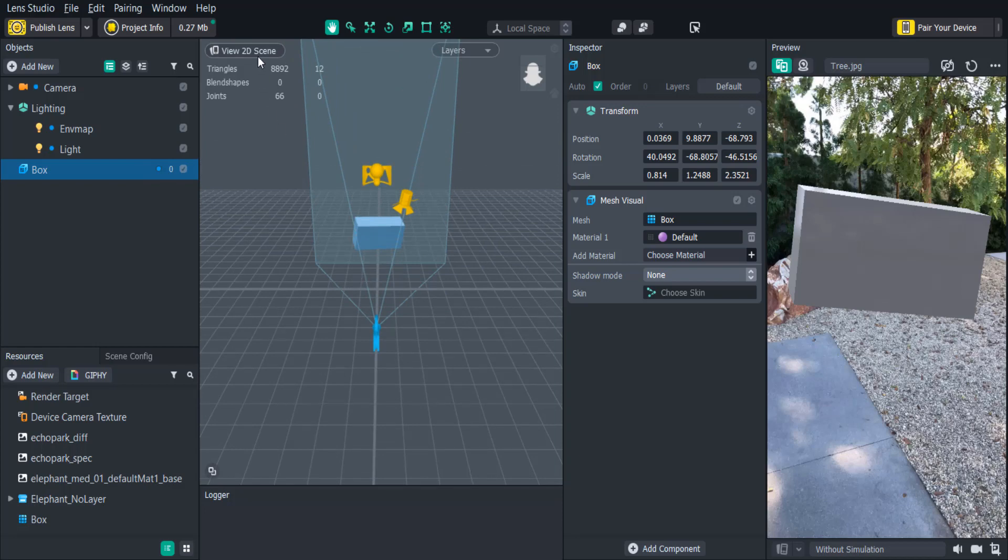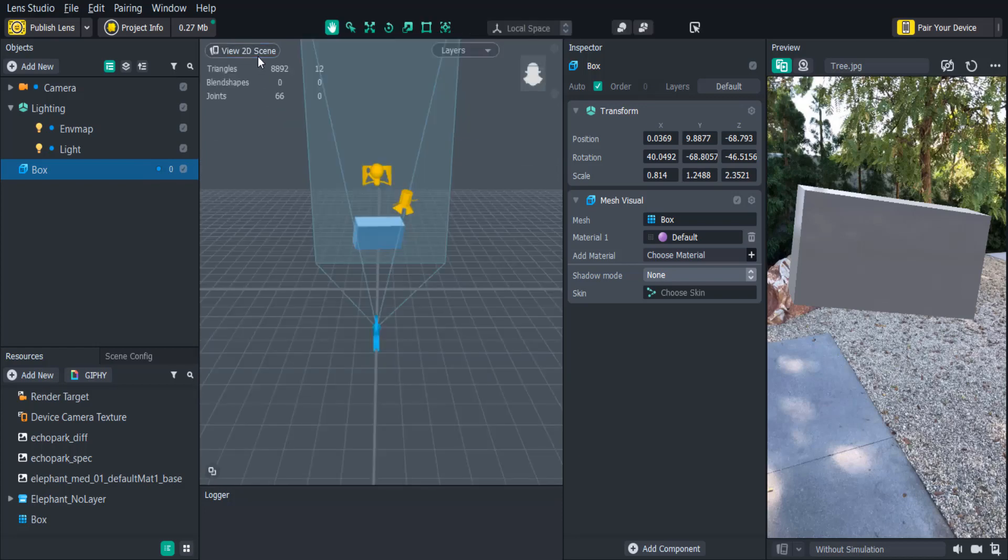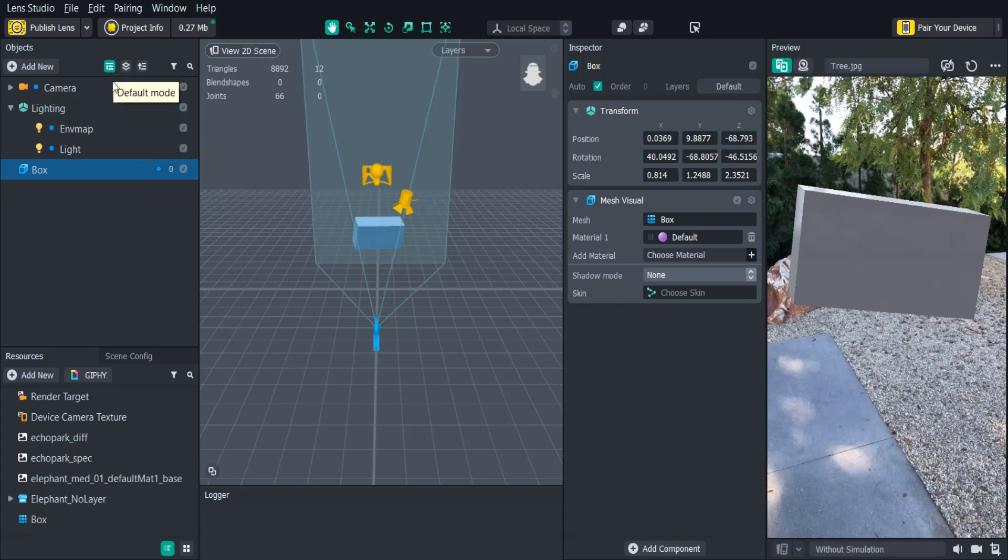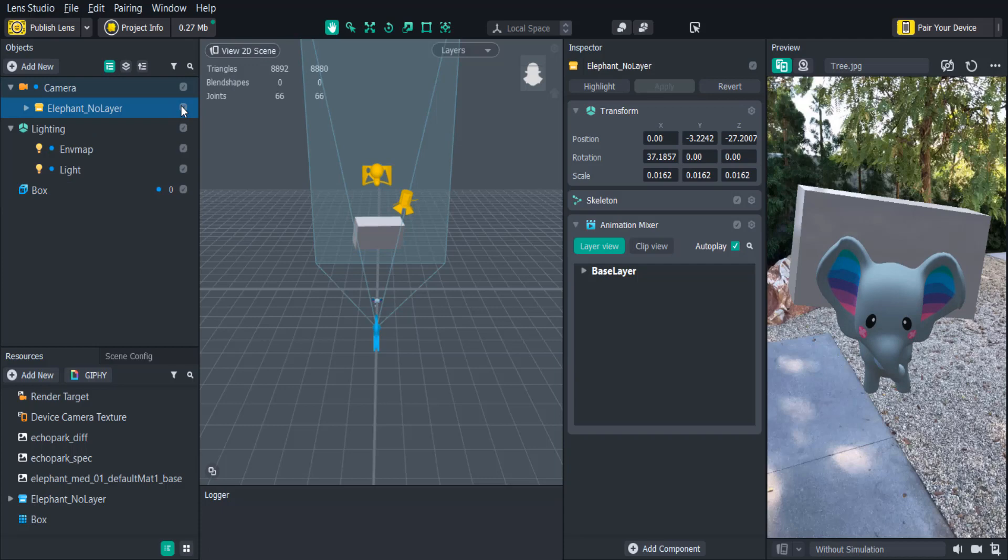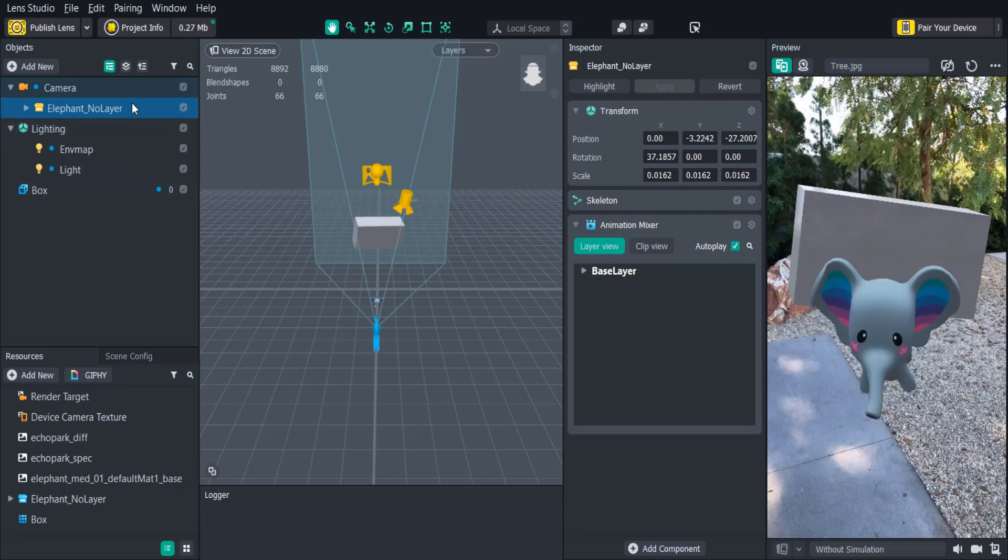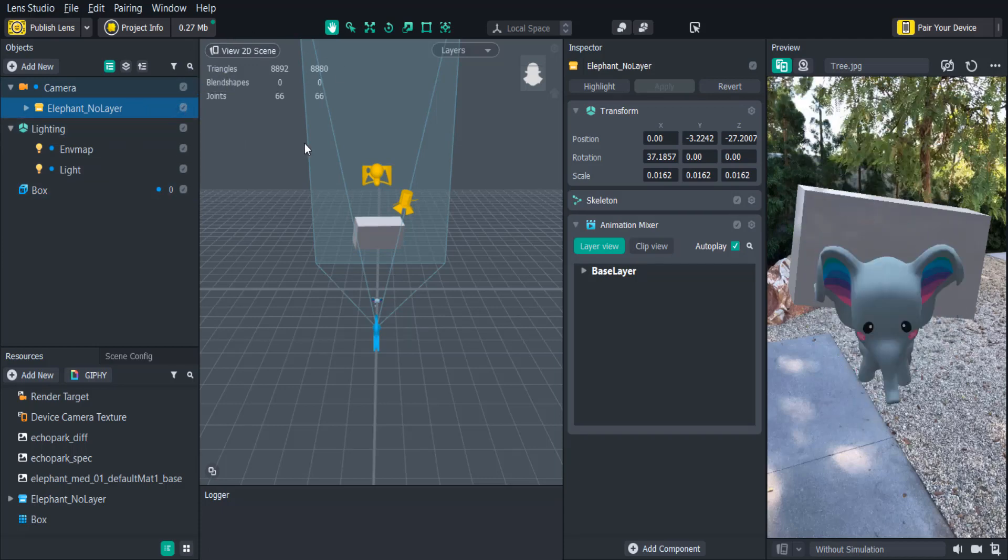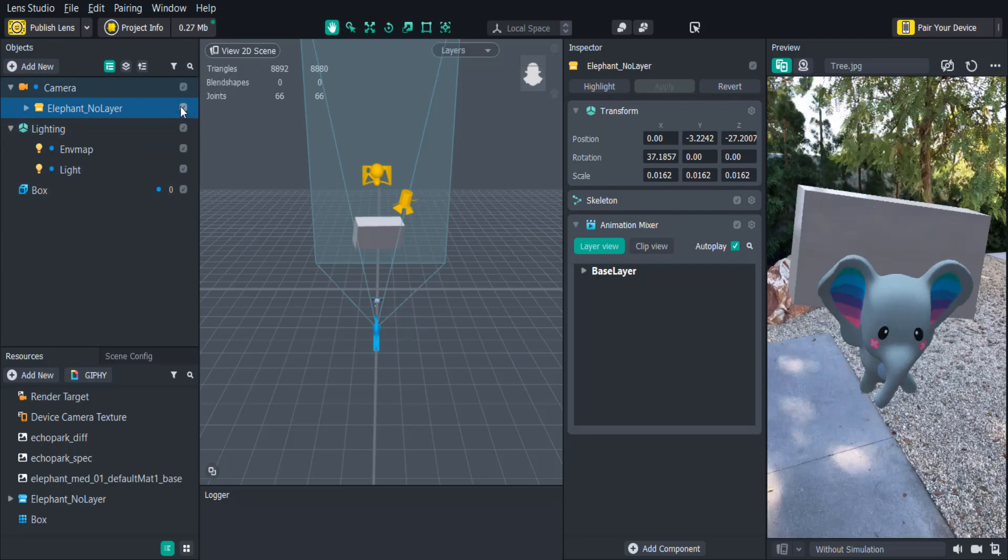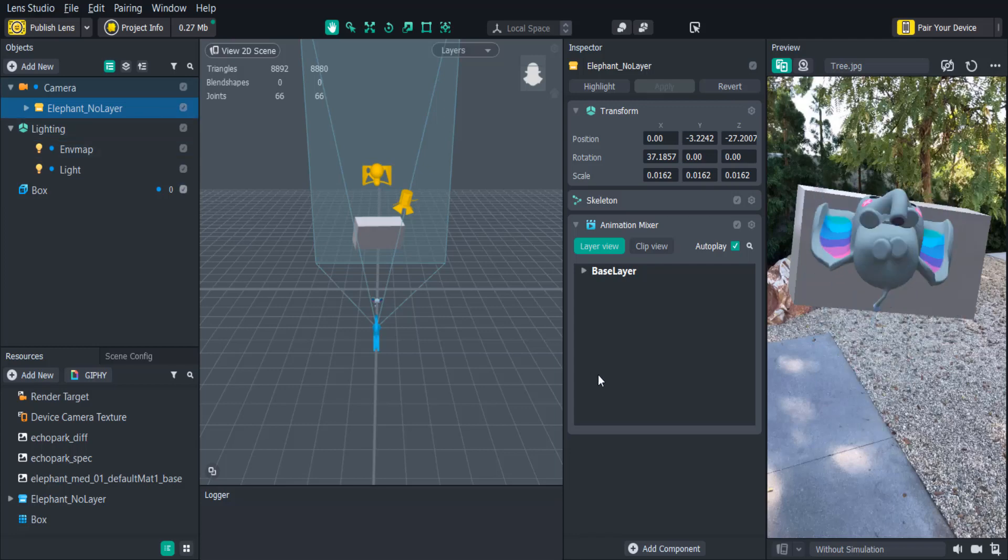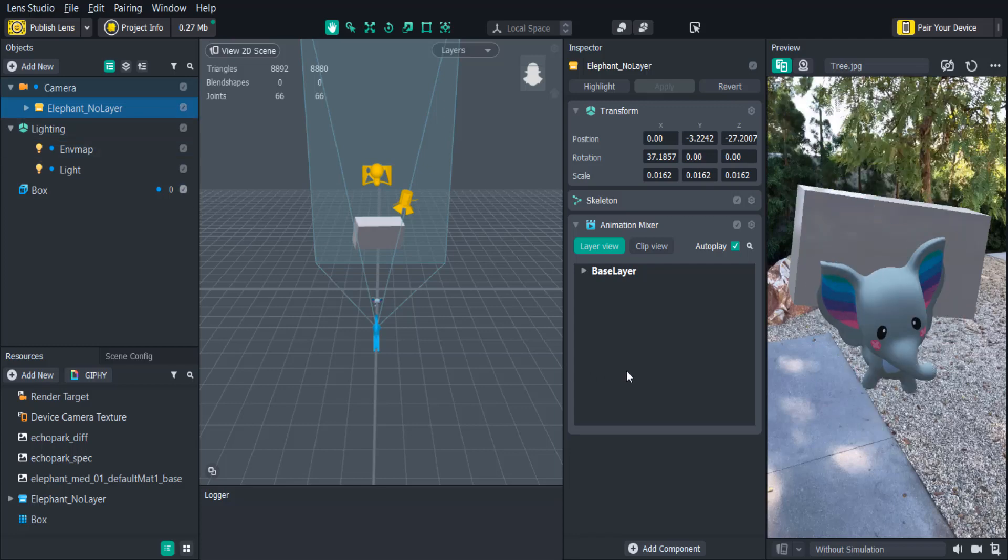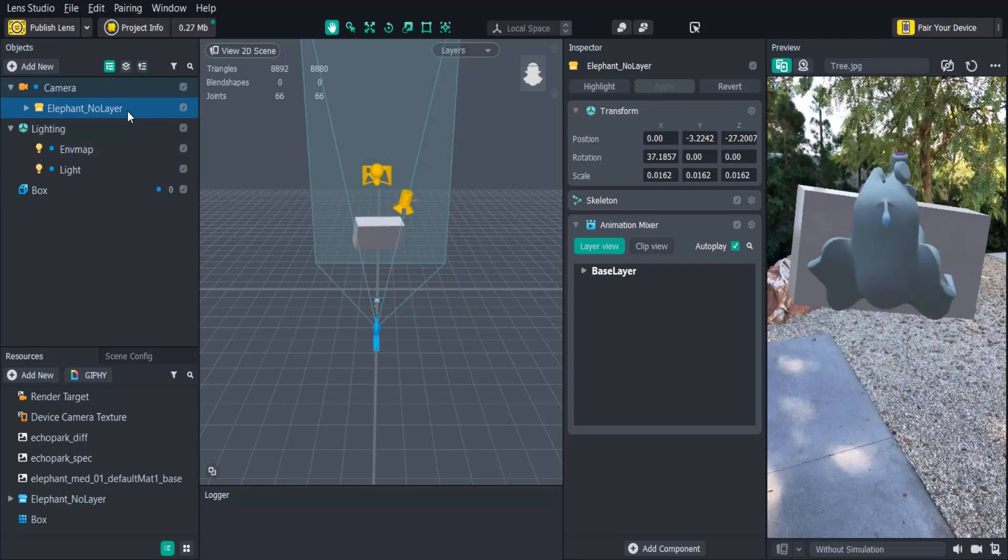On the top you'll see that we can also switch between the 2D and the 3D scene. This is useful if we're working with both 2D images and 3D objects. There's also some information displayed about whatever 3D objects we have in the scene such as the number of triangles, blend shapes, and joints. This is really useful if we're trying to optimize our lens and figure out which objects are using more resources.